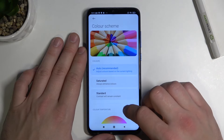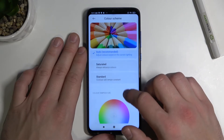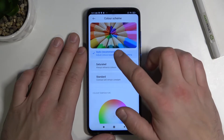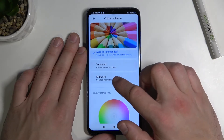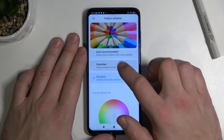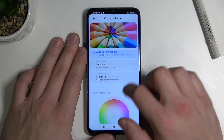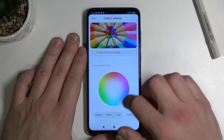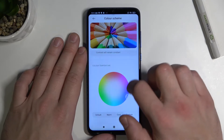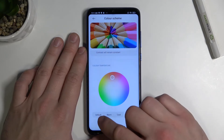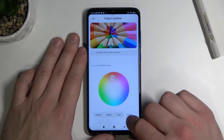Next we've got color scheme. We can change between auto, saturated and standard. Also you can change color temperature between default, warm, cool and custom.